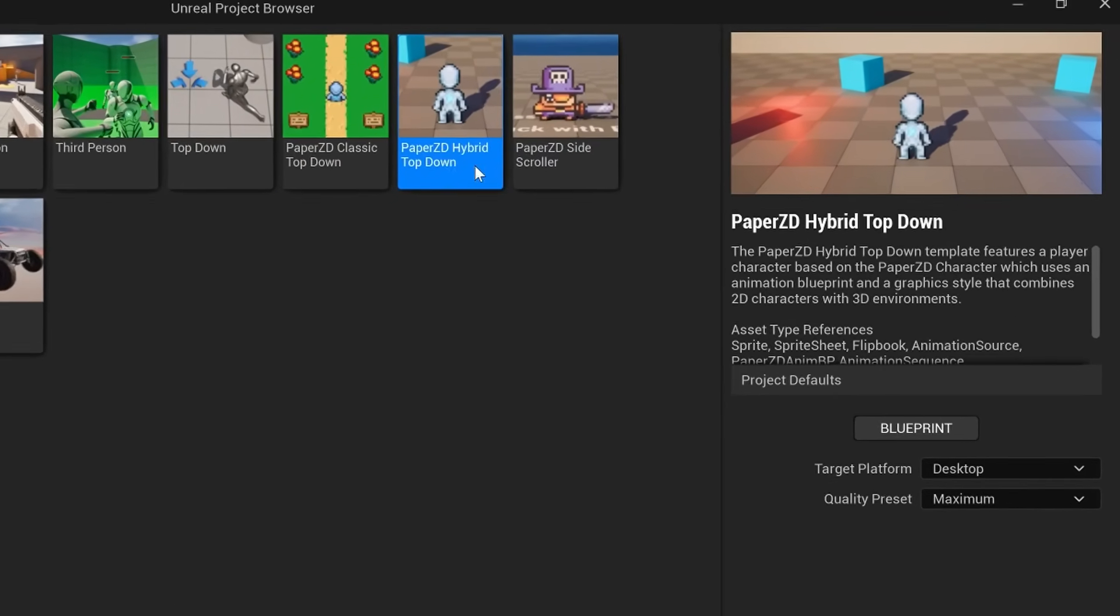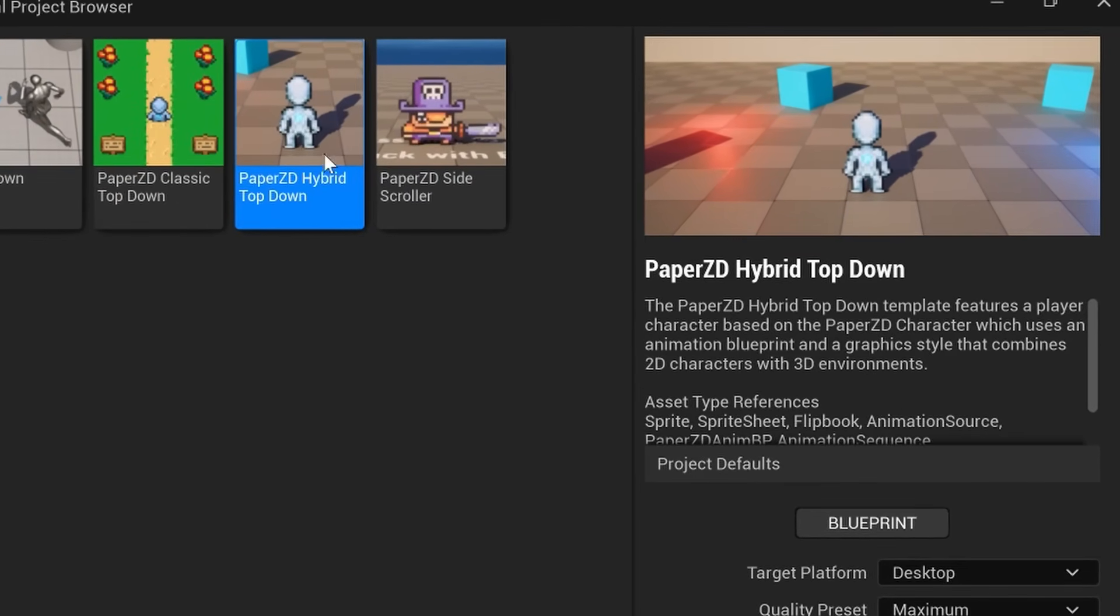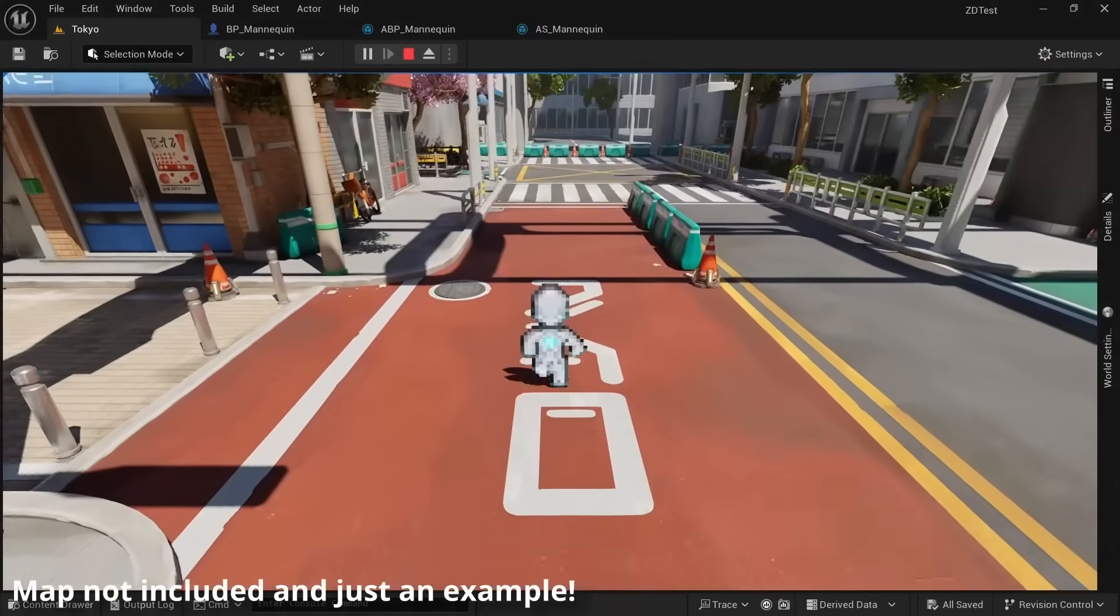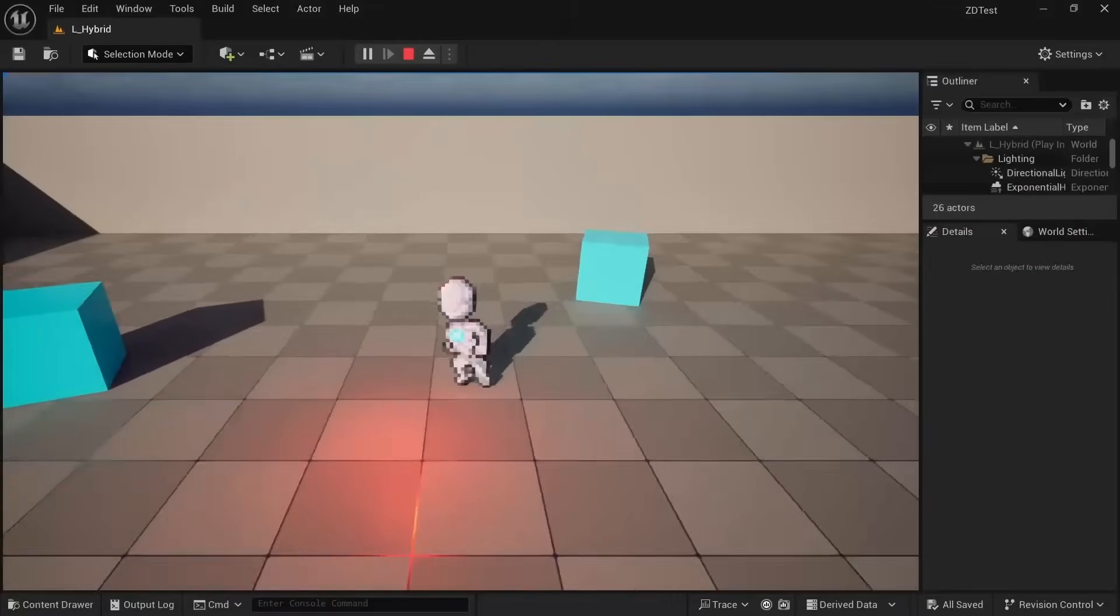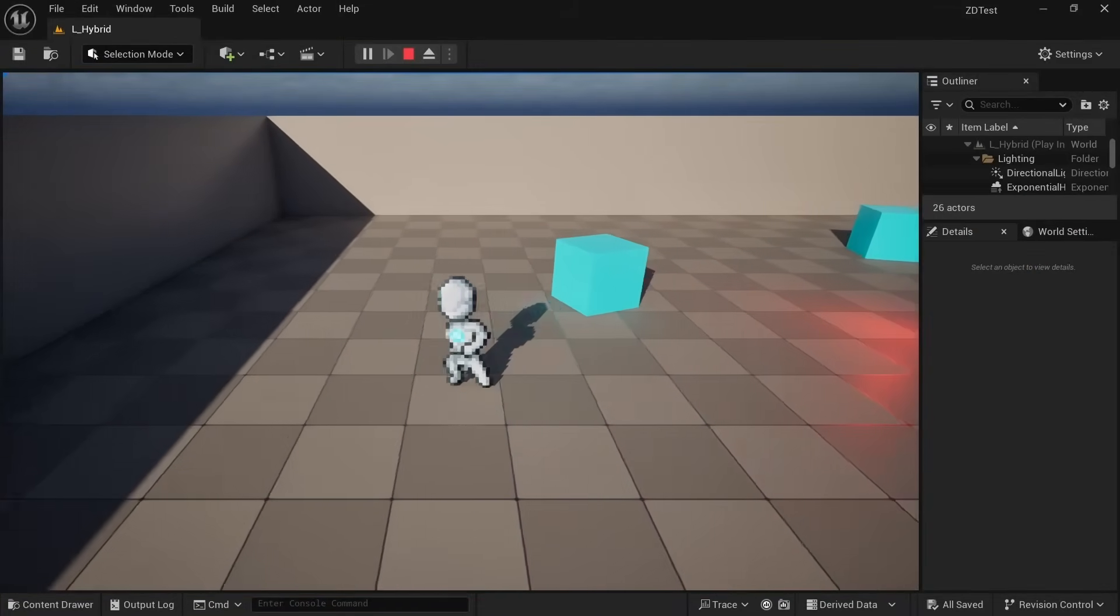And this will also give you instant access to my Unreal Top Down template which the field sections of this JRPG are based on. Now let's get back to how I made this game.